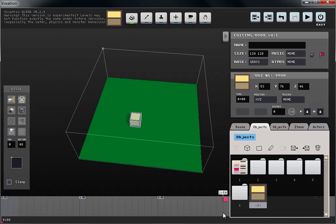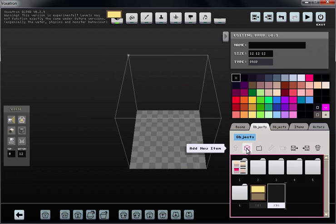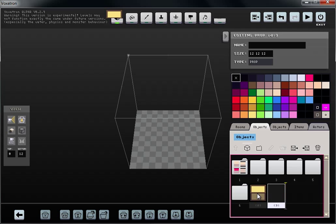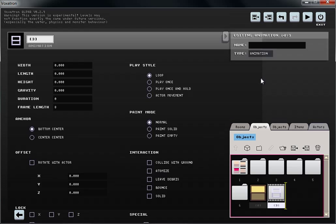We already built an object in a previous tutorial, so what we're going to do next is in our Object tab, we're going to add a new item and change the type of the item from a prop to an animation.